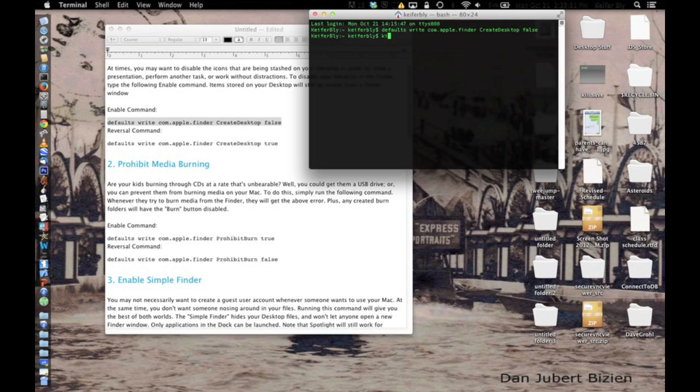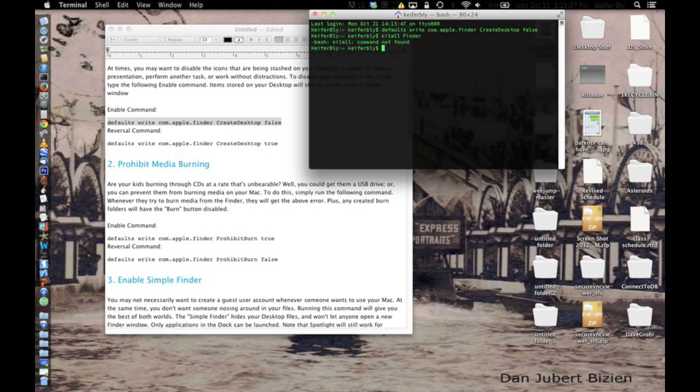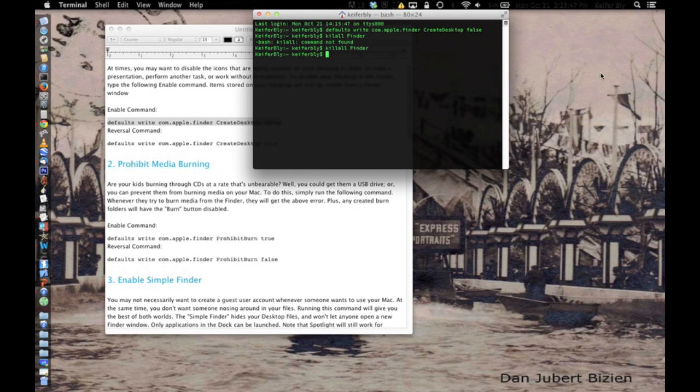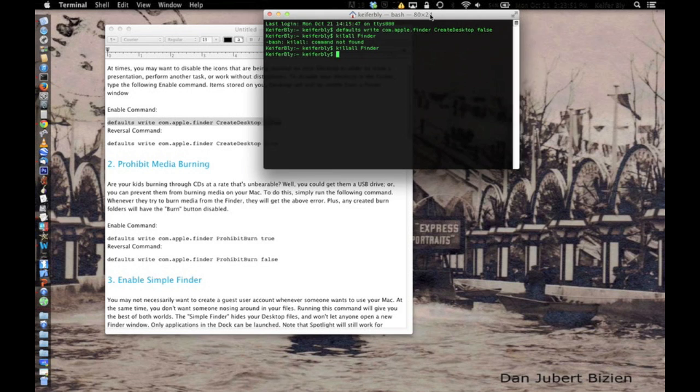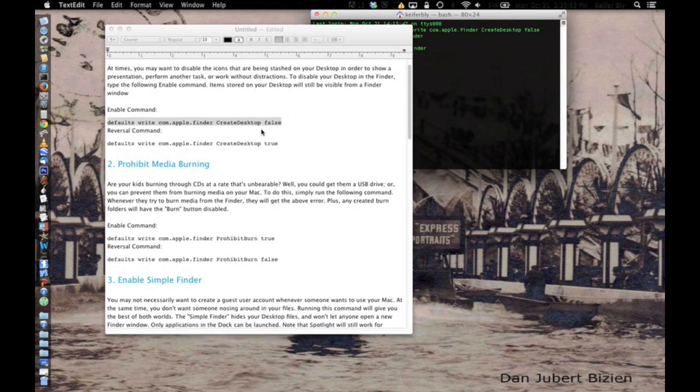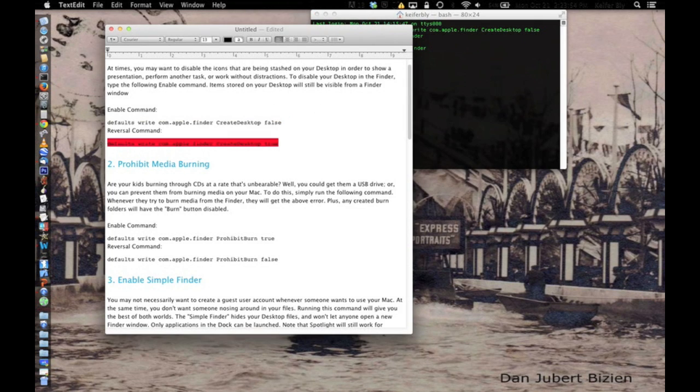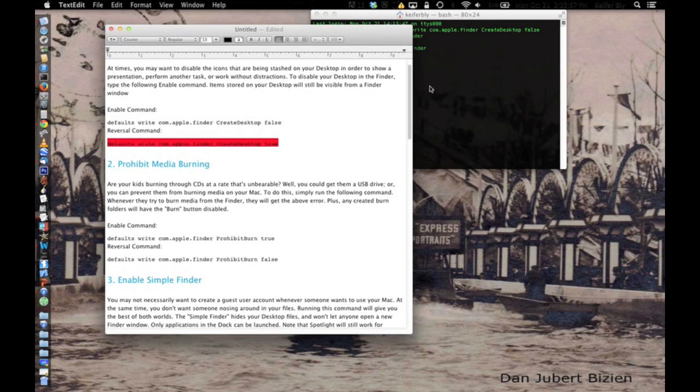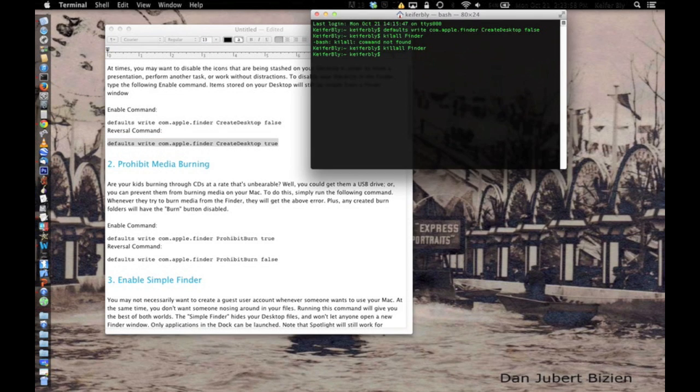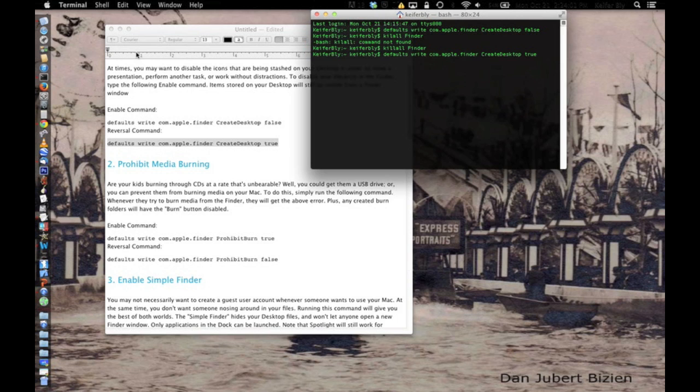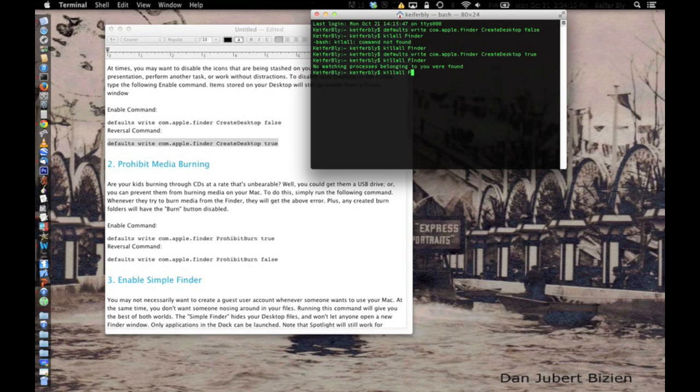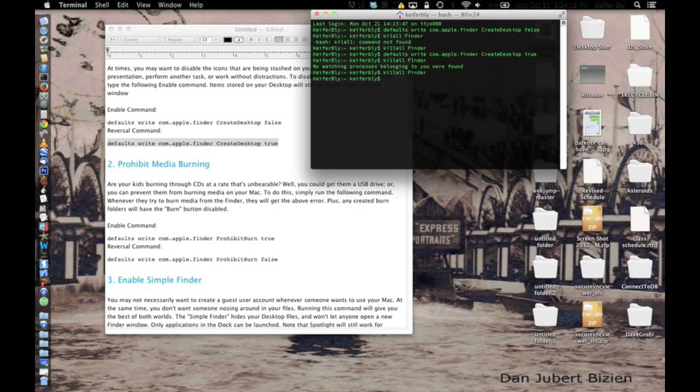Then you're going to want to type killall finder. And then as you can see, the icons on the side of my screen have disappeared. And then now to make them come back, it's simple. You just paste this code in, press enter, killall finder, and they'll come back.